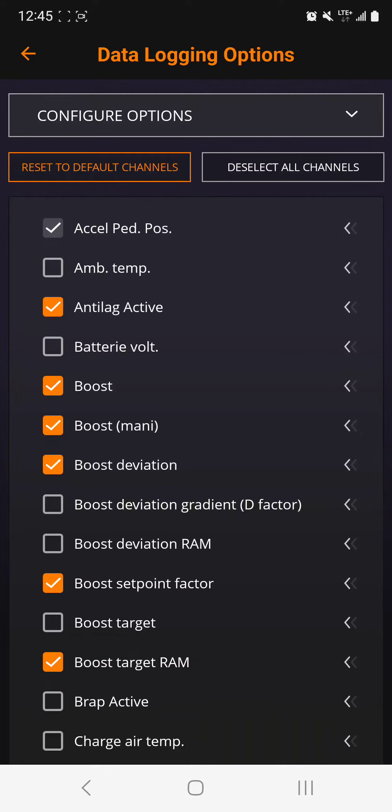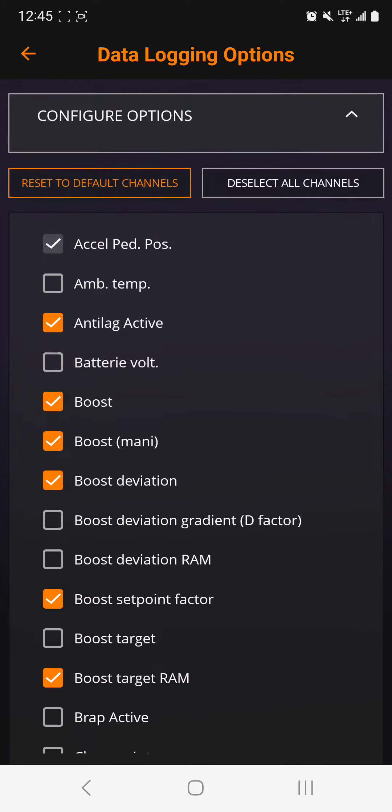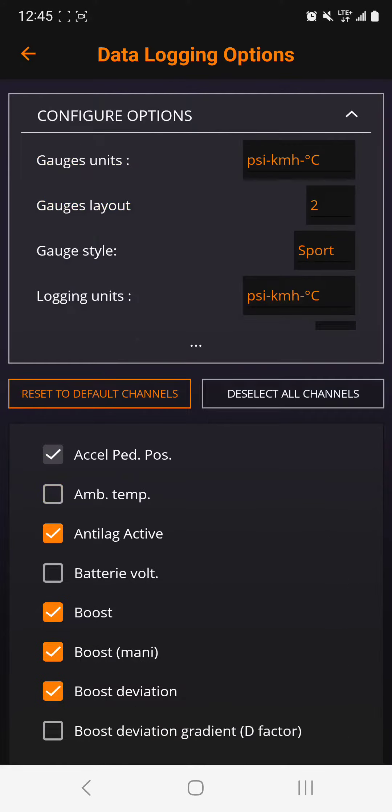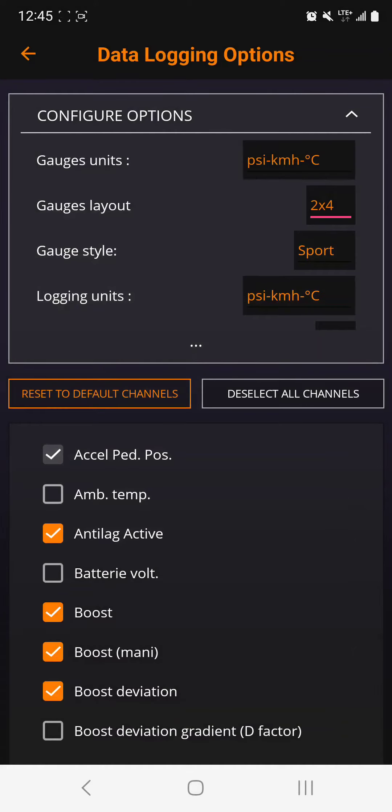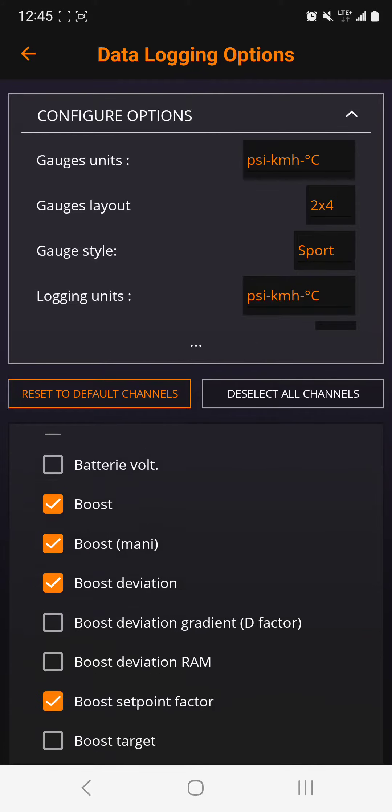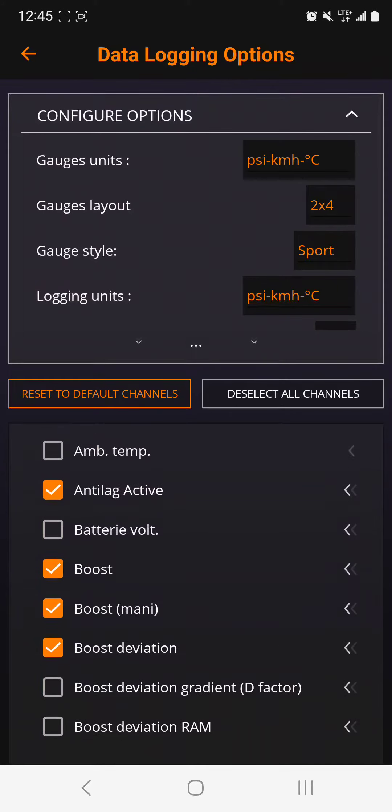Then click where it says configure option, and then there's a drop down where it says gauge layout. Just click there and click two by four. Yeah, so now...